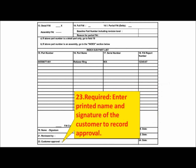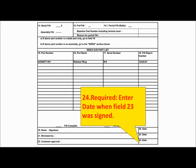Field 23 is required — please enter the printed name and signature of the customer to record approval. Field 24 is required — please enter the date when Field 23 was signed.